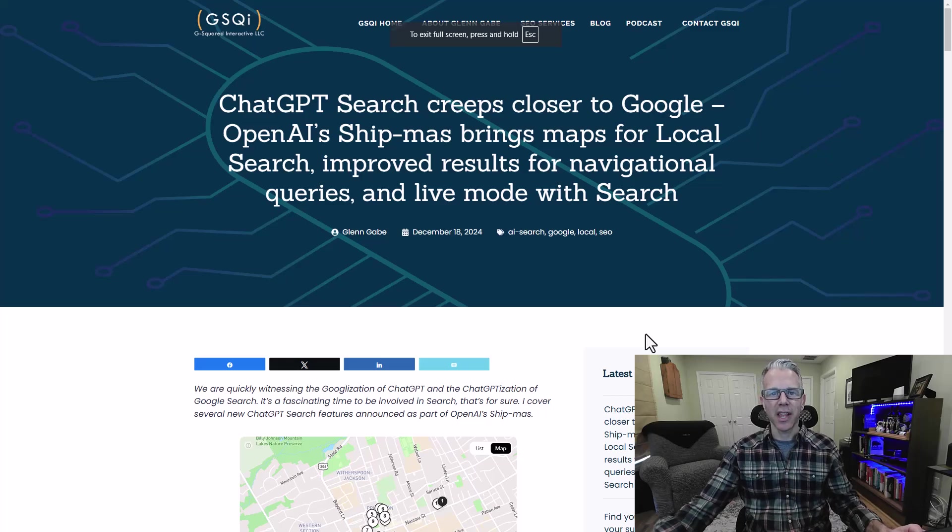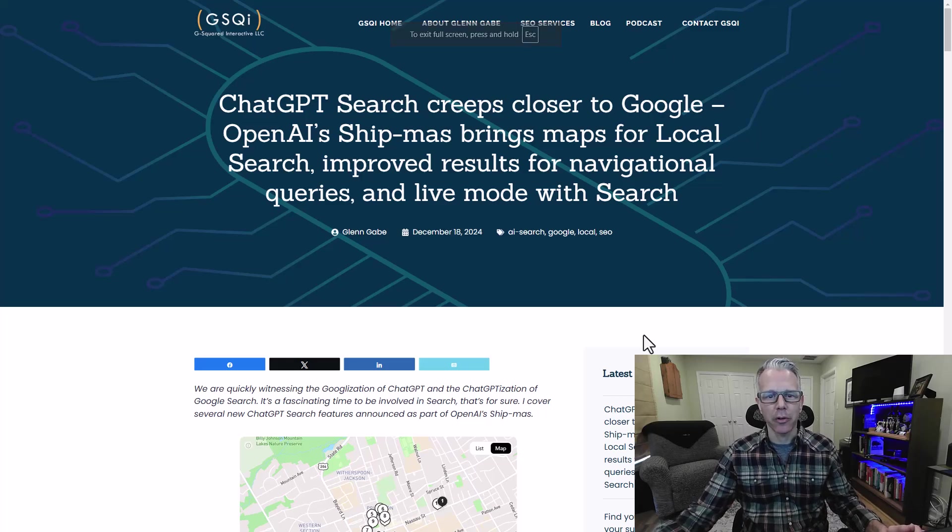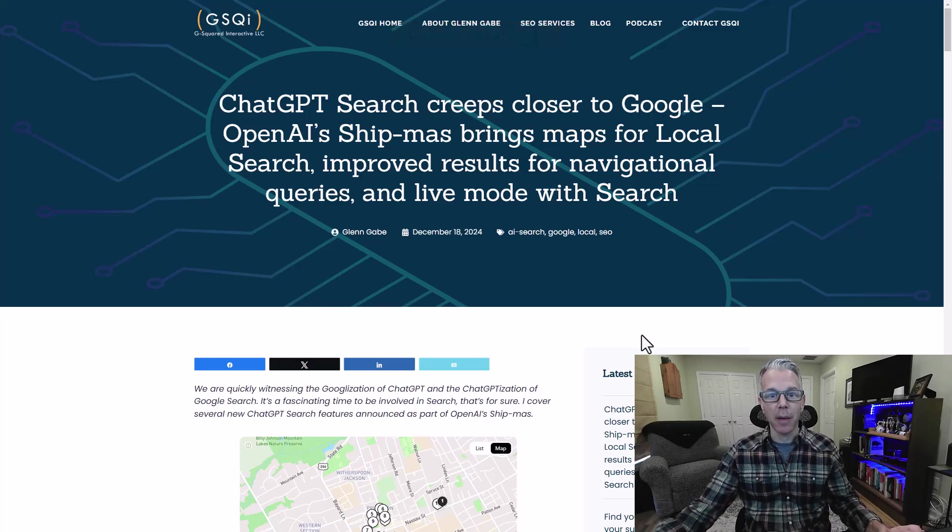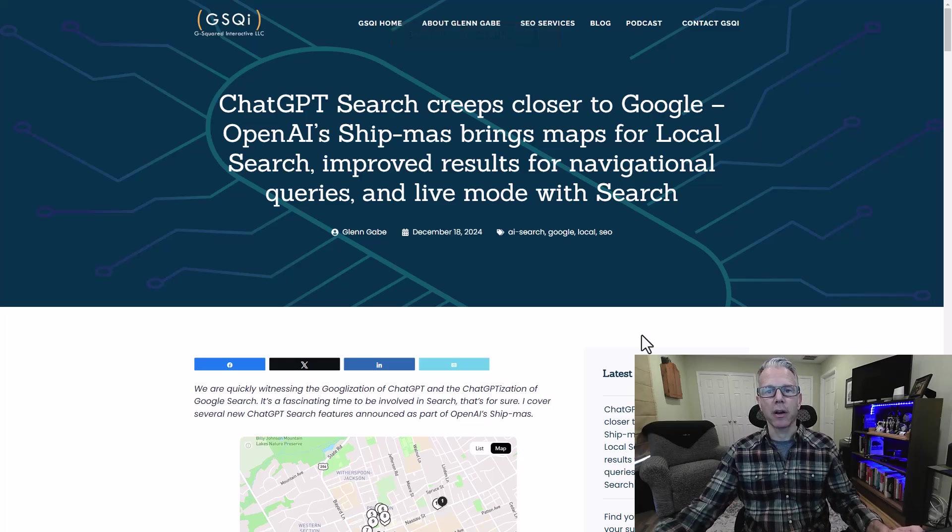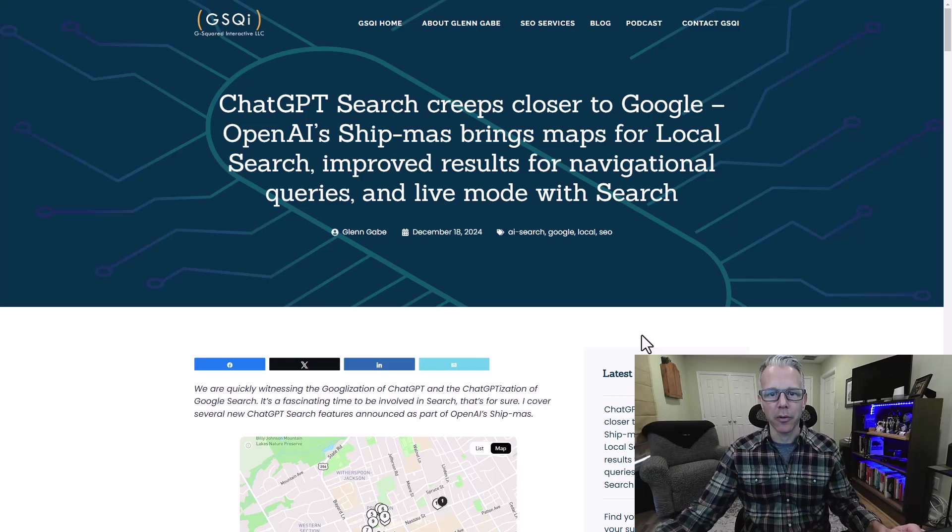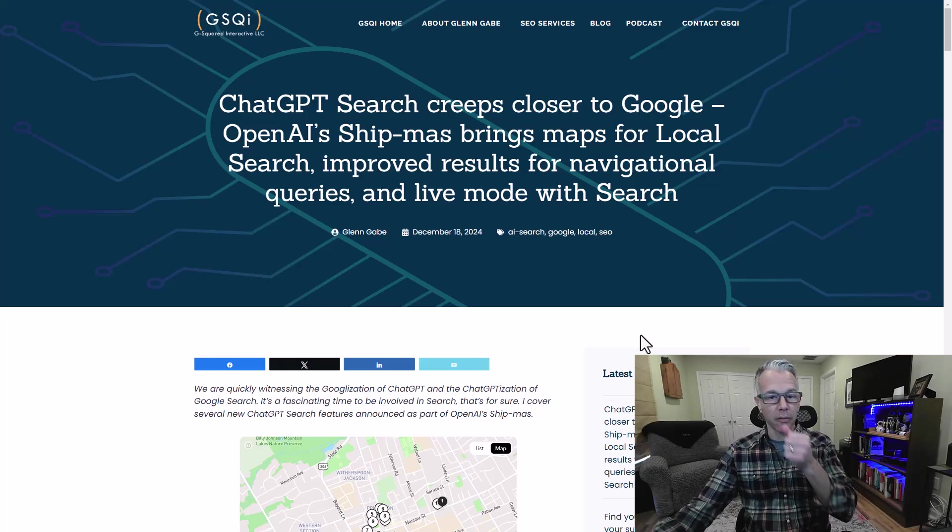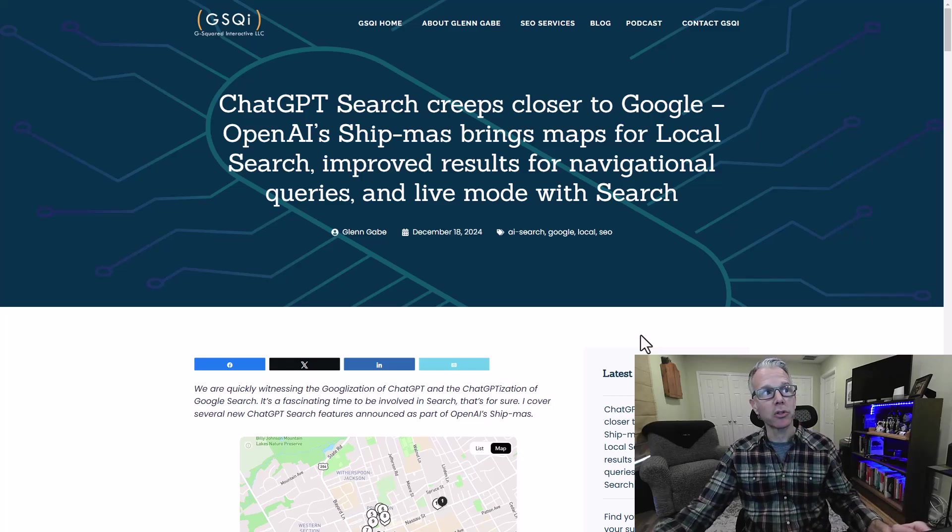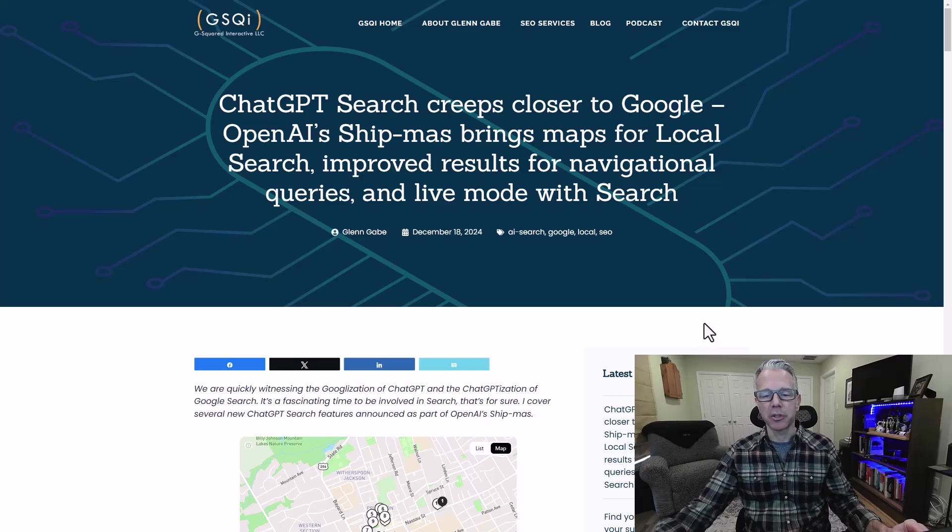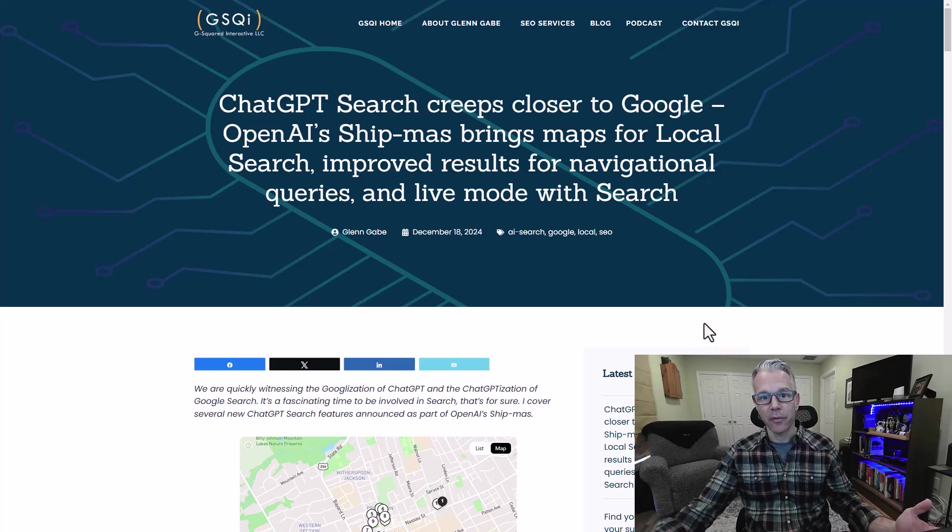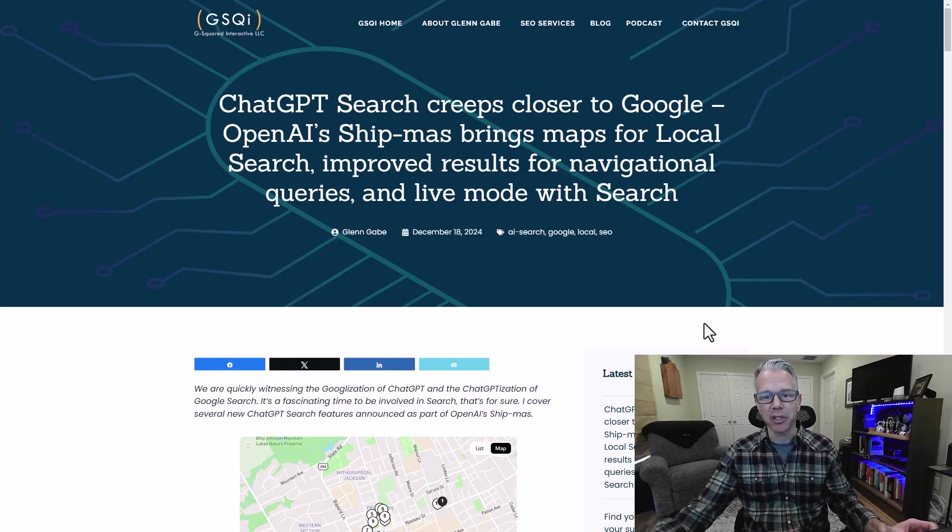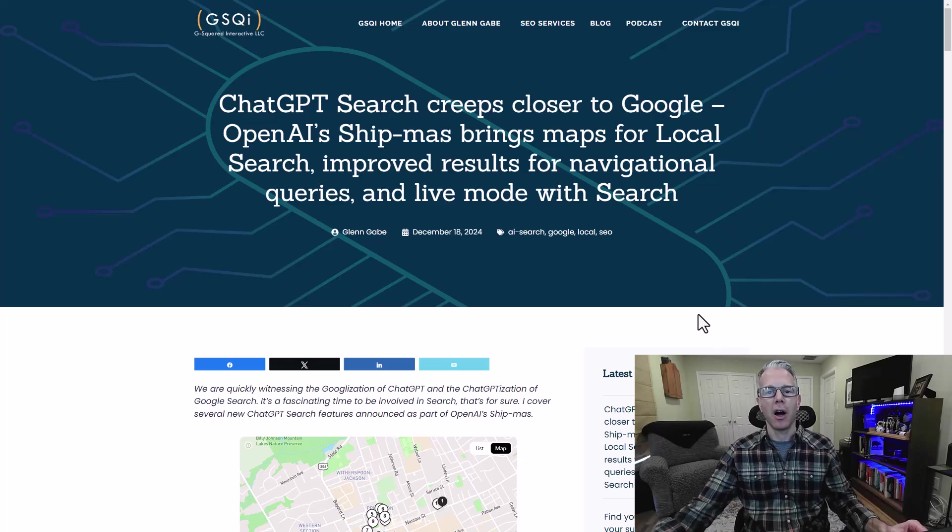Hi, this is Glenn Gabe from G-Squared Interactive, and this is episode 20 of SEO from the Frontlines. Today, I'm going to be covering my latest post about the new features added to ChatGPT search.